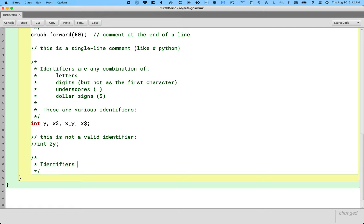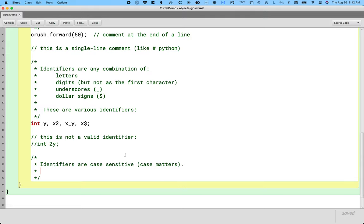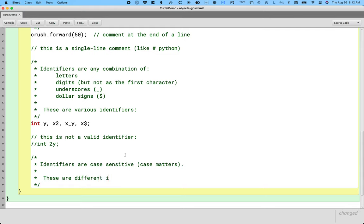So here's the other thing about identifiers. Identifiers are case sensitive. What that means is that the case matters. So these are different identifiers.